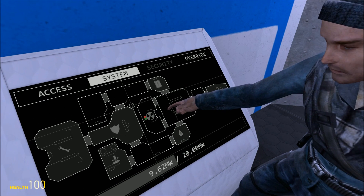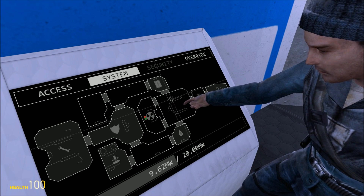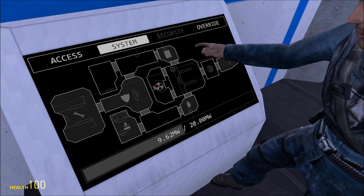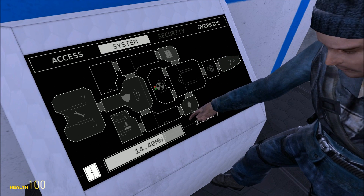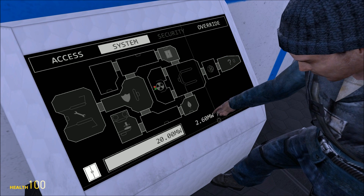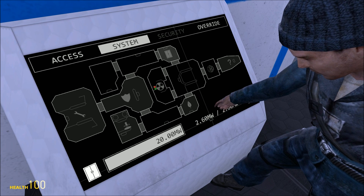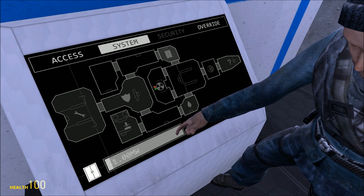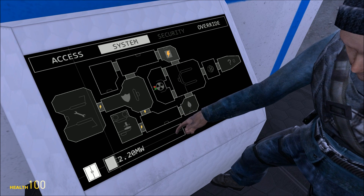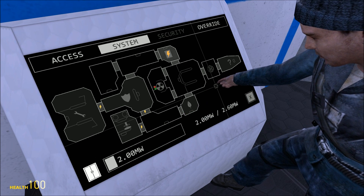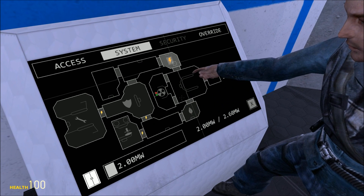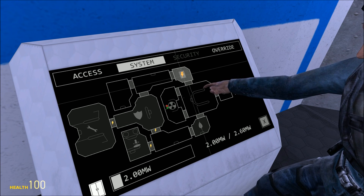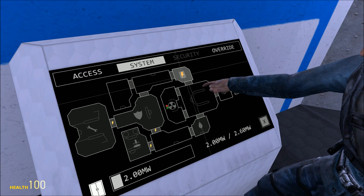We should start by showing what happens when you take the power out of a system. So first I'll do door control. At the moment it's asking for 2.6 megawatts and it's getting all of that. But let's limit it down to maybe 2 megawatts. Now you can see a power icon here showing that the system isn't receiving full power.